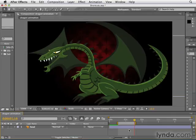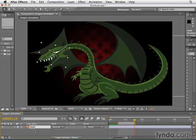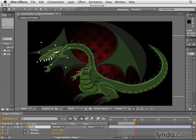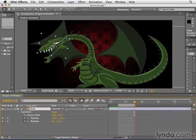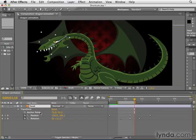To see all the keyframes applied to a layer, select the layer and press the letter U. This shows you all animated properties on the layer. If you want to see all properties that have been adjusted in any way, you can type UU. Here we've adjusted the anchor point but haven't animated it, and because I pressed U twice, we see that property as well.